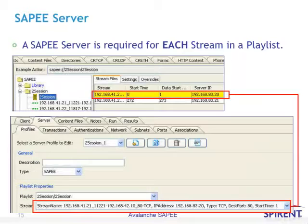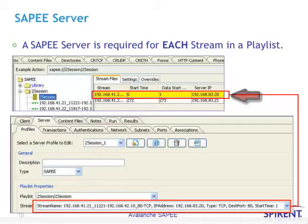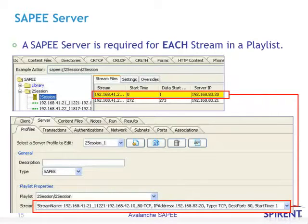A SAPI server is required for each stream in a playlist. In our example, we have two streams; therefore, we would require two different SAPI servers, one for each stream. The first stream points to the two-session-underscore-one SAPI server, and if you look within the playlist properties of that server, you will notice that it calls in the stream that is identified on the client side as well. So basically, both the client and the server know what's going to be sent and received using SAPI.